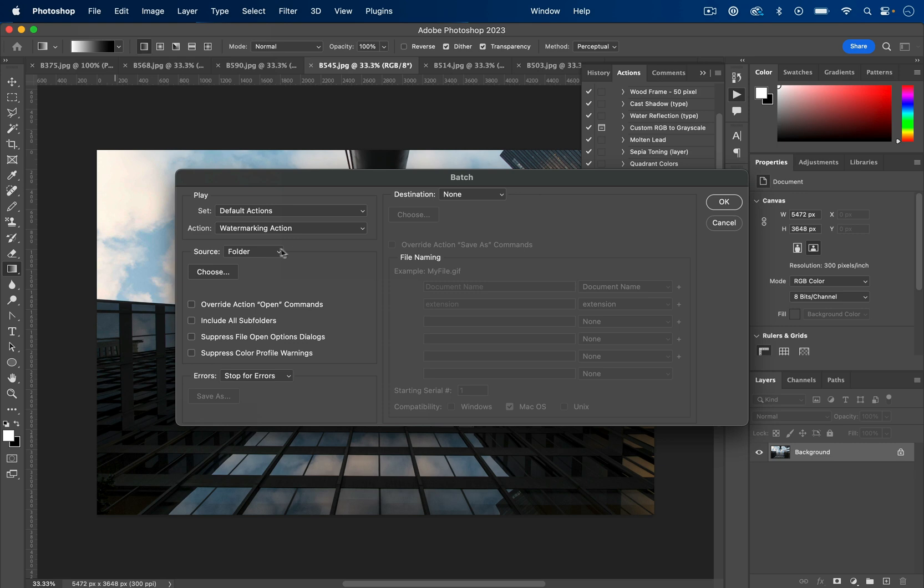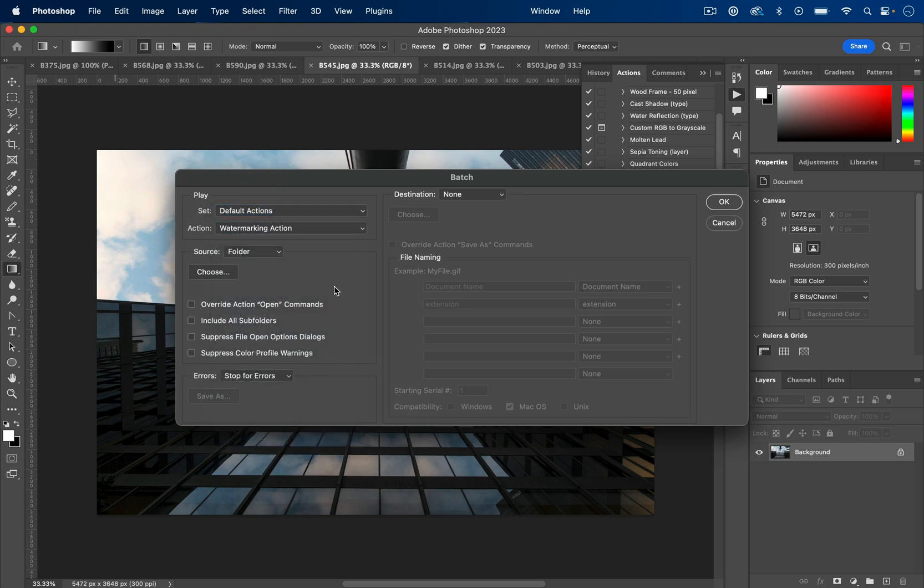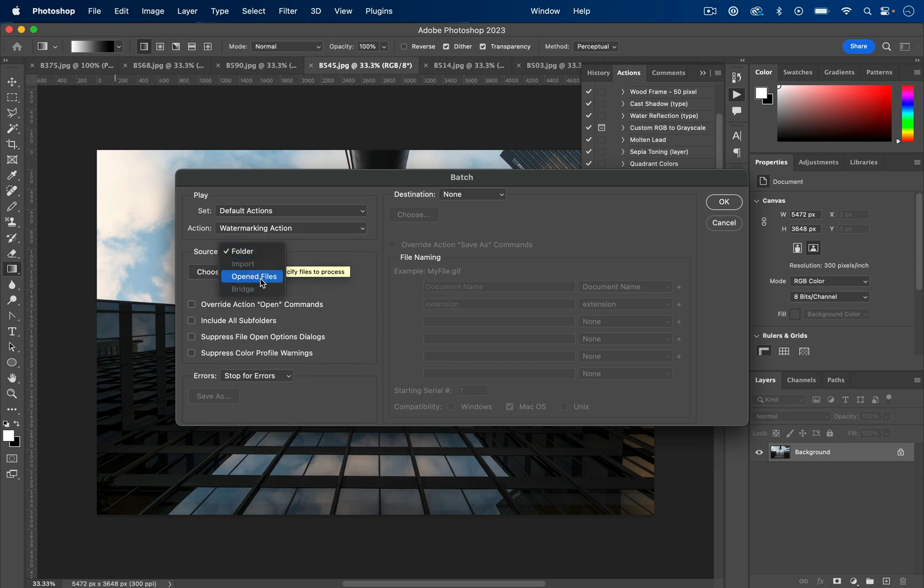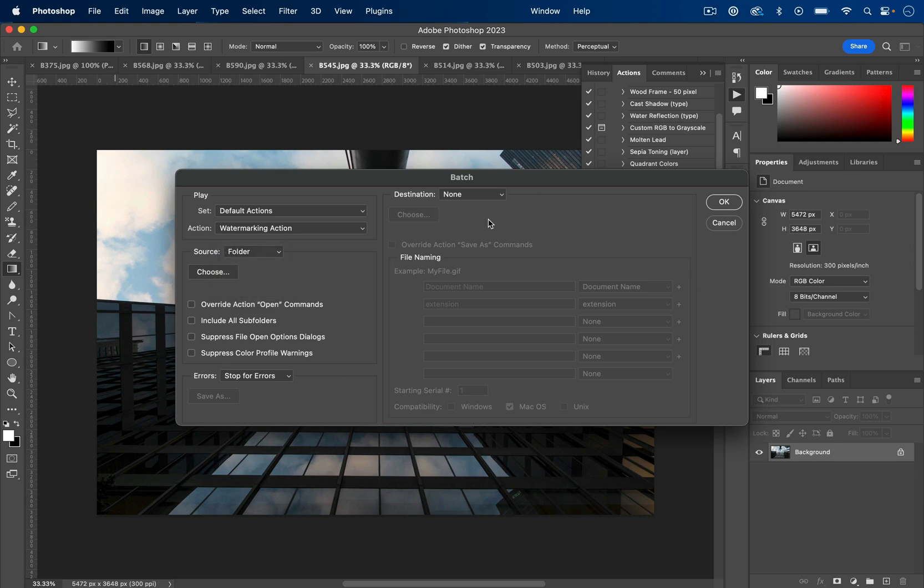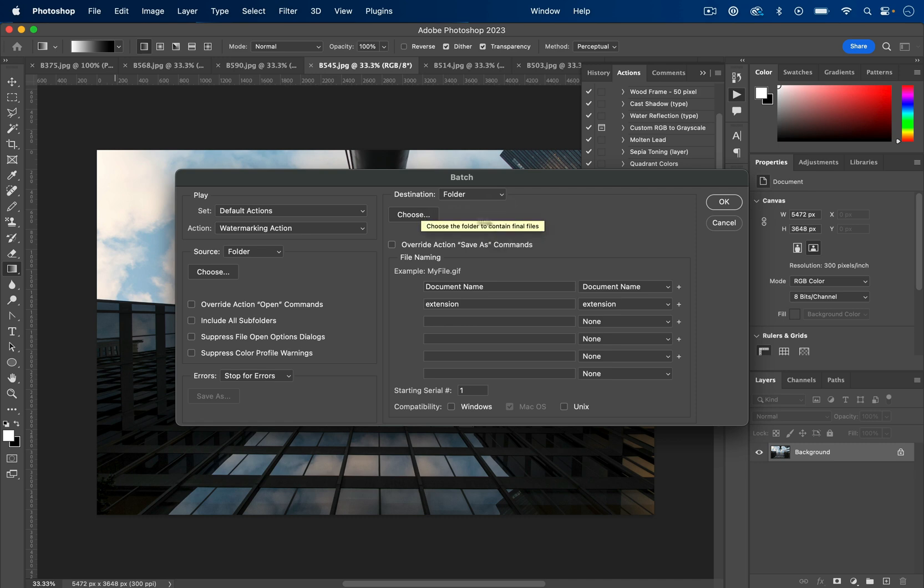Here we can choose an action, so I'm going to choose my watermarking action that I made, and I'm going to select a source. So you can choose all of the files that Photoshop has open currently, or I can choose a folder. But then we just choose a destination, so I can save them to a folder. So probably just make a new folder on your desktop or somewhere on your computer called Watermarked Photos and choose that folder.